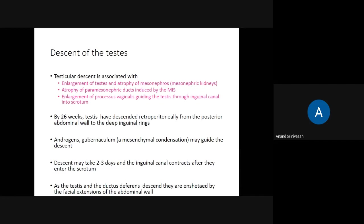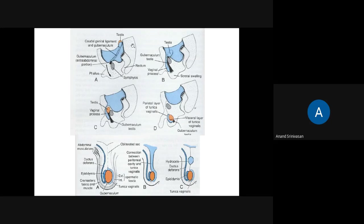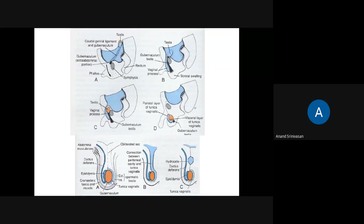Here you can see the testes initially present in the abdomen, slowly coming through the deep inguinal ring and inguinal canal, finally attaining the scrotal position. Some theories say that gubernaculum contraction assists in bringing the testes down; others attribute it to MIS, androgens, or fetal posture — basically it is a combined effect. The processus vaginalis is brought along with the testes; if it persists it is called congenital hydrocele. If fused on either side it is called encysted hydrocele.